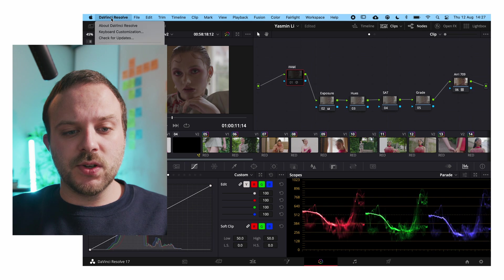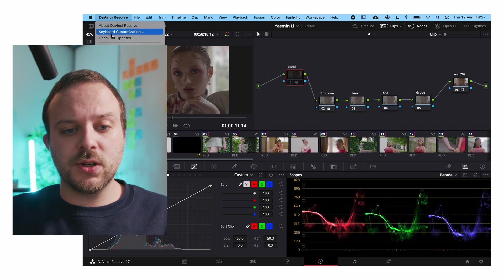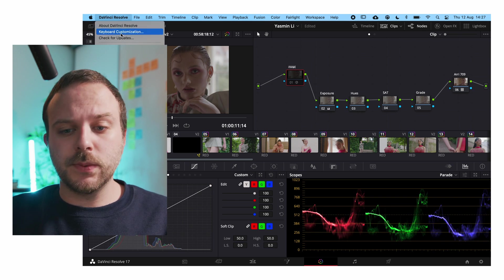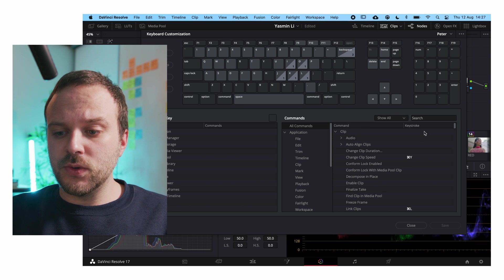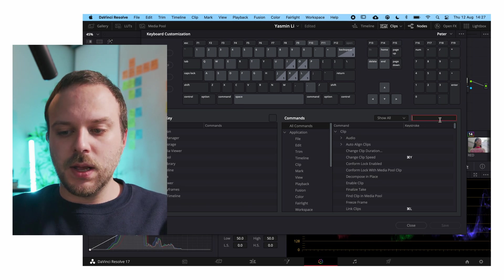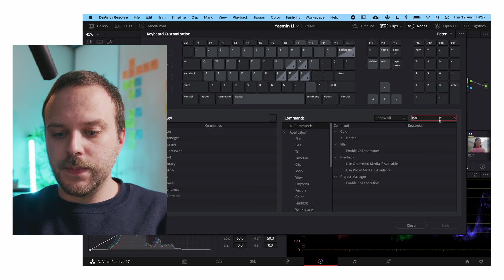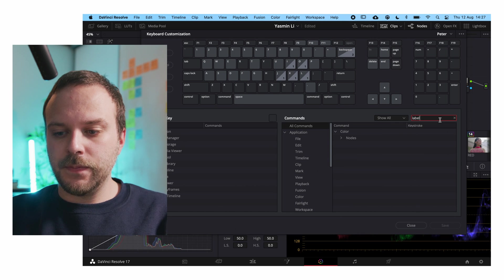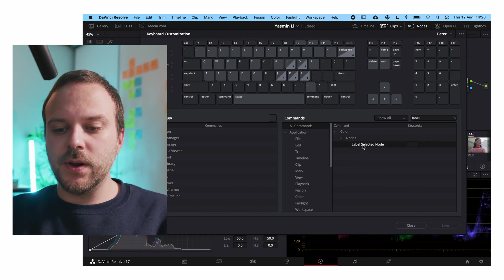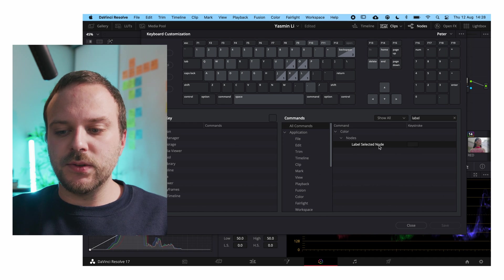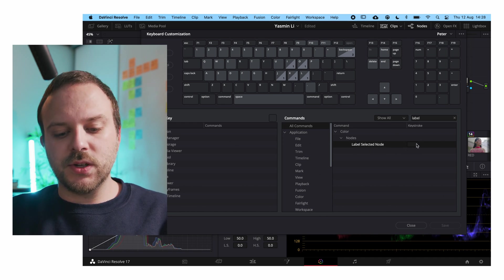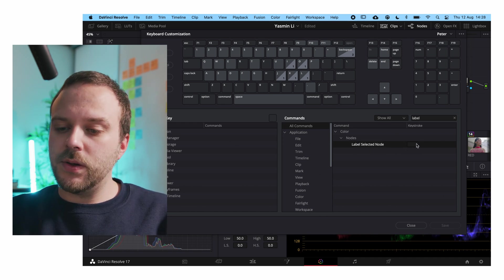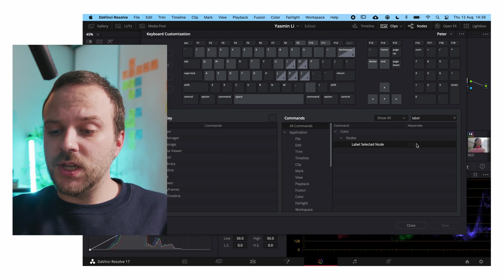Go to DaVinci Resolve, go to keyboard customization, go to the search tab and type in label. Go to notes and then here you have label selected notes. As you can see there is no current keystroke.